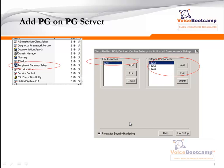Once that part is set up, go to the PG server, which can be the same server as your router or central controller, or a separate server. If it is a separate server, log into the server and make sure that the Contact Center Enterprise-based software is installed. Then open up the UCCE tools and click on Peripheral Gateway Setup. This particular server becomes the middleman between ICM and peripheral, such as Call Manager or CVP. Here we first define an instance, then on the right-hand side create components such as CTI OS, CG, PG1A, and PG2A.